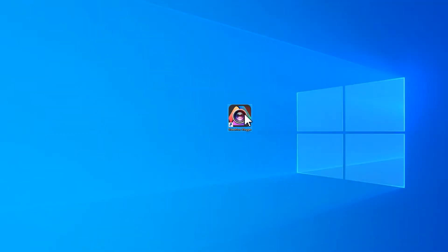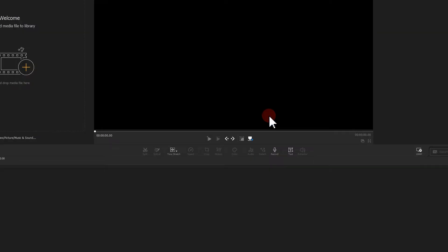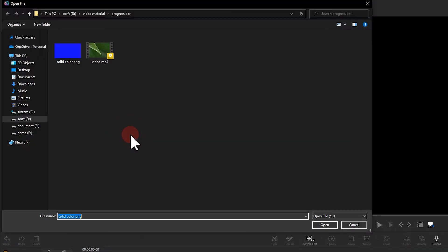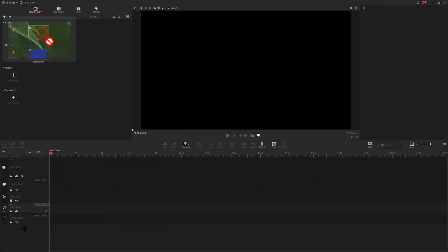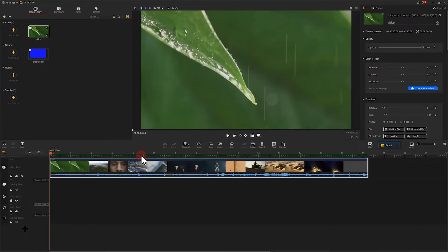First, open VideoProVlogger. Click here to create a new project file. Then click here to import a video and materials you prepared in advance. In this video, I am going to go with this footage to demonstrate the making process. Drag the video file to the track here. Now, we are going to start making the progress bar.